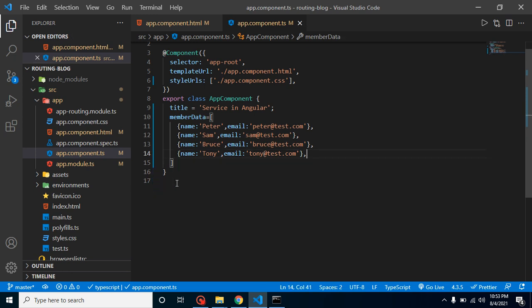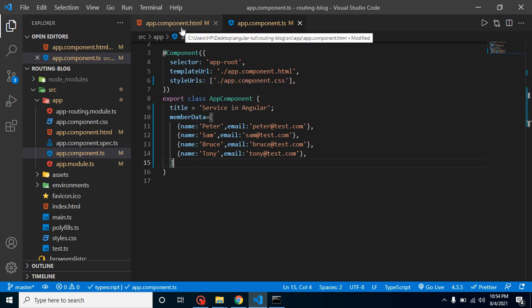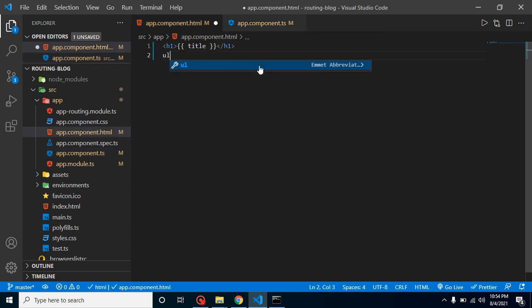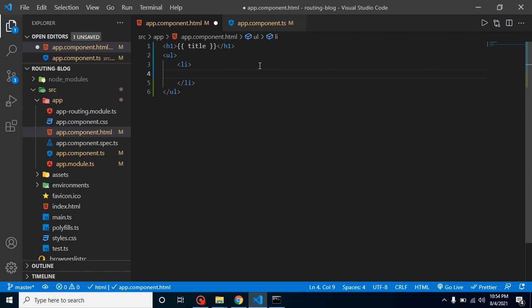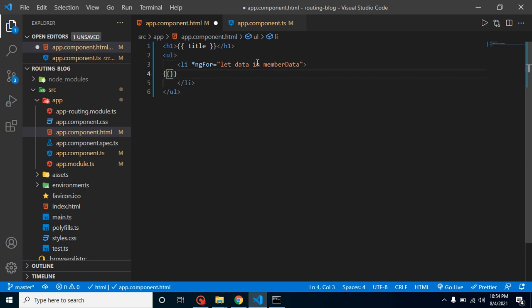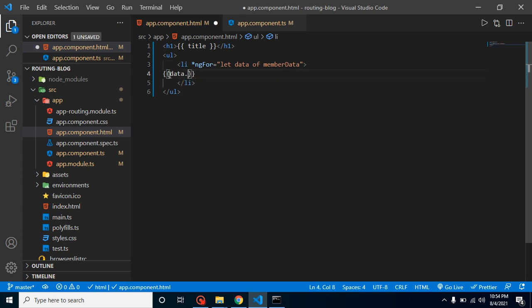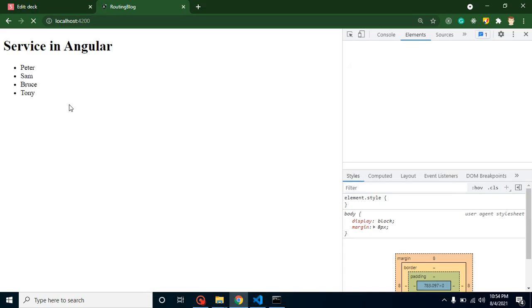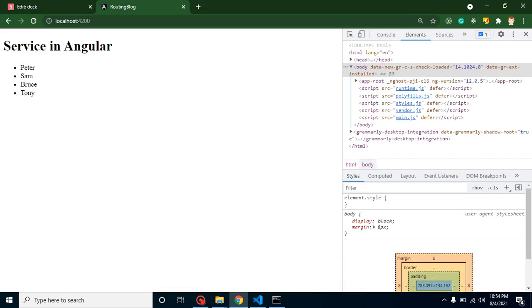Now I want to use this data on our home page on app.component.html. What we can do here? Let's create a simple ul li and use here a for loop to print it. ngFor, let data in memberData, and let's simply print data.name. Let's check it out what we are getting here. Here you can see that we are getting this list. That is a simple way, there is no issue.